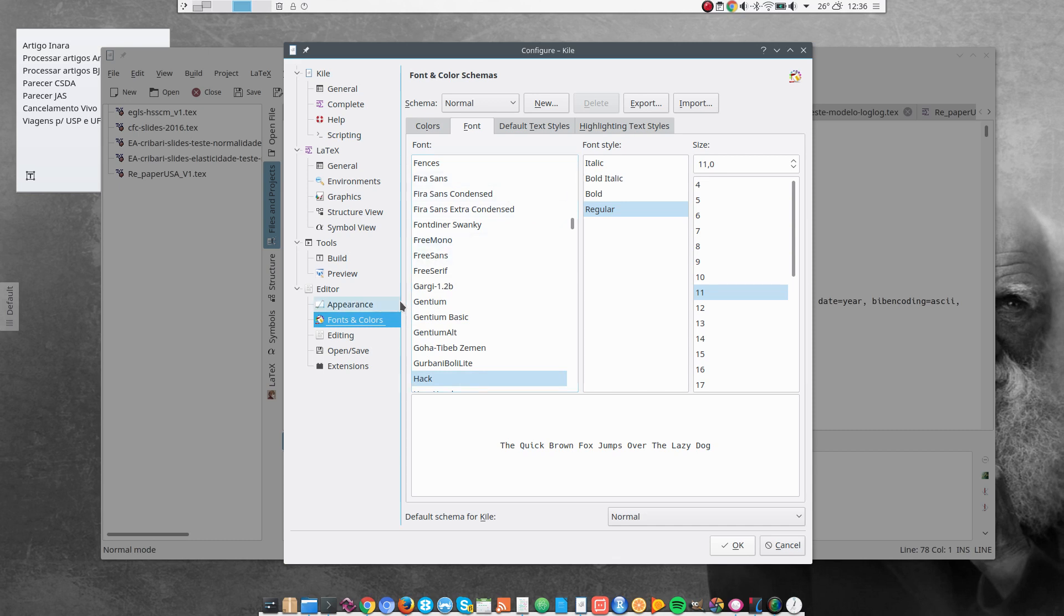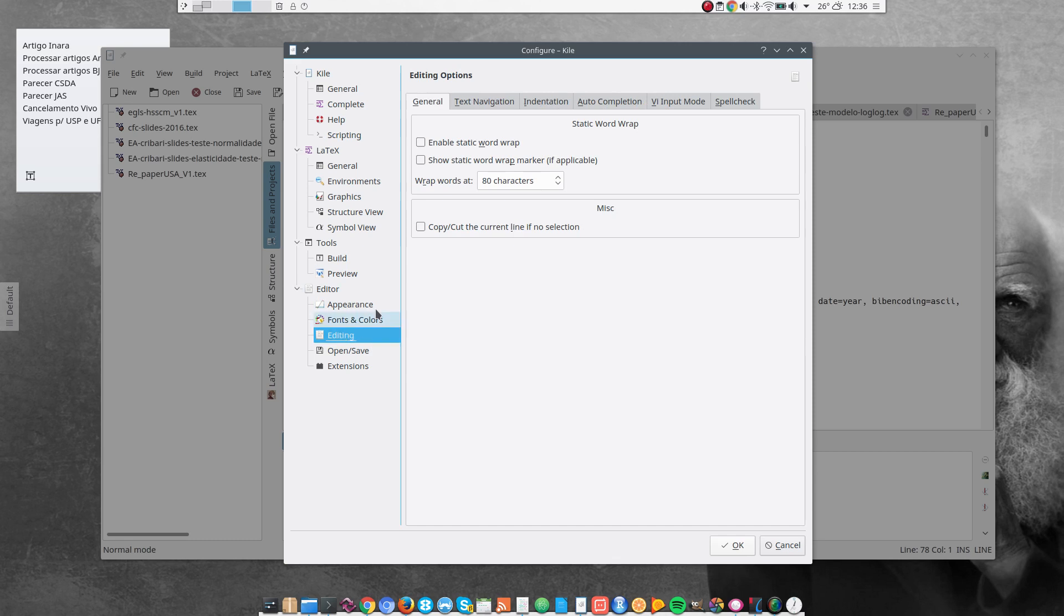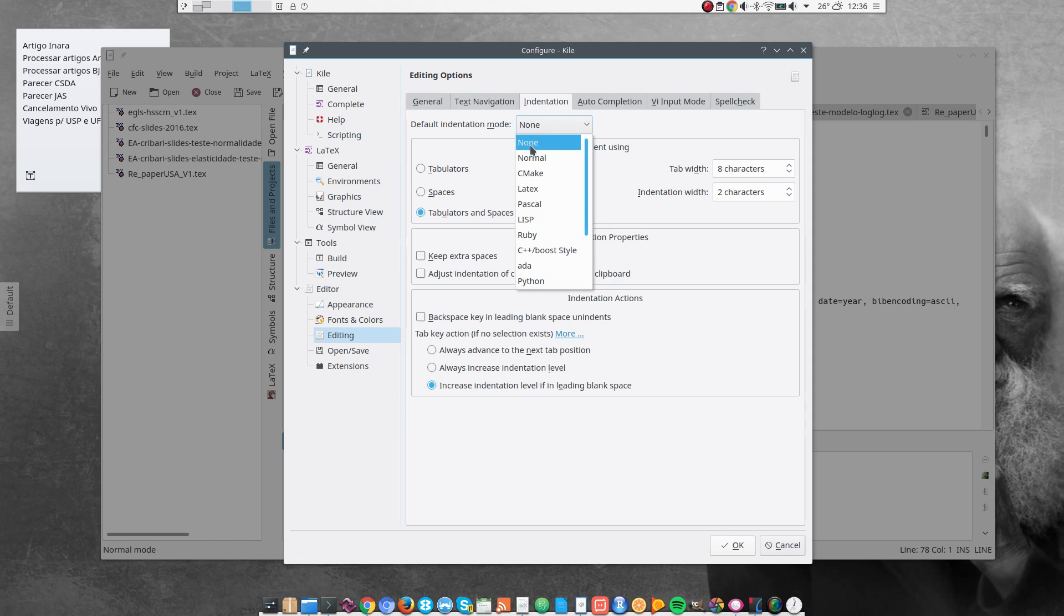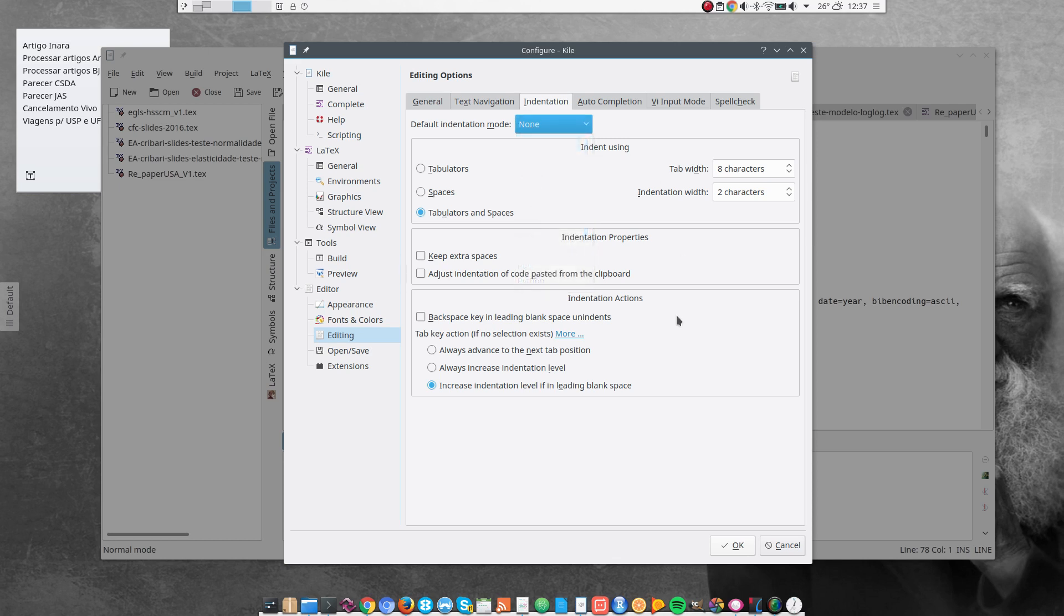And after that, I go to Editing. Come here to Indentation. And change this field here to None. I don't want to have any default indentation. Sometimes I have some verbatim code in my articles or in my presentations. And I don't want any default indentation in that area.